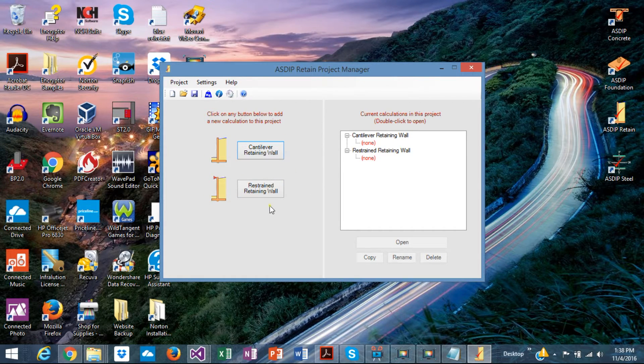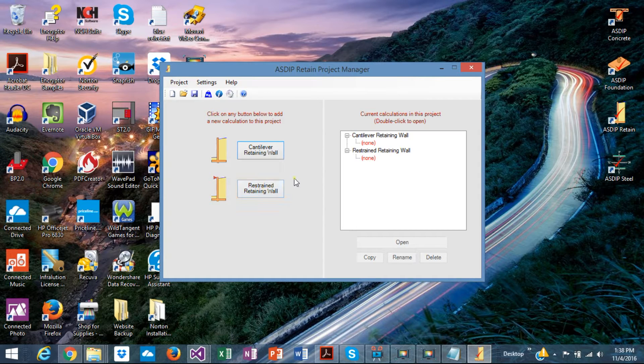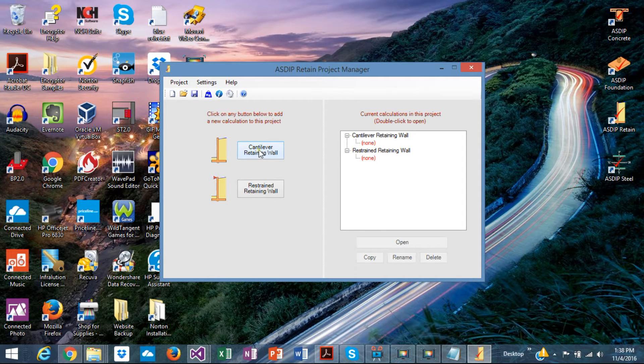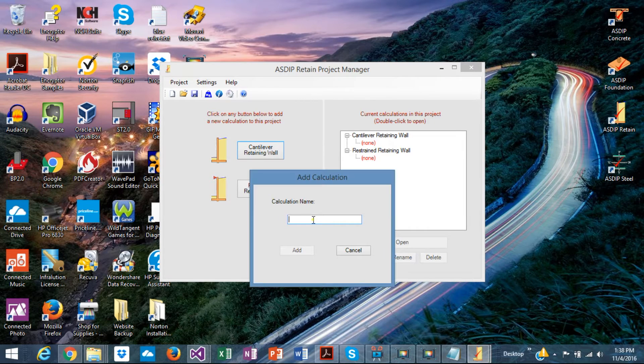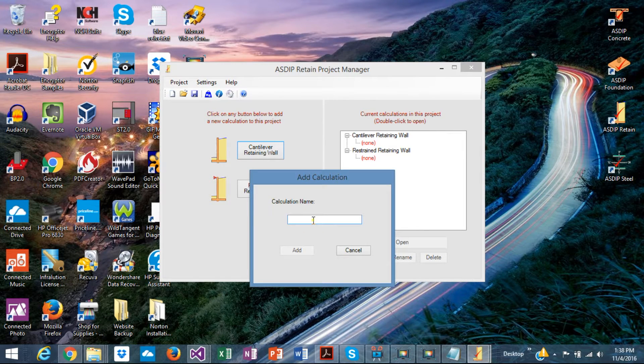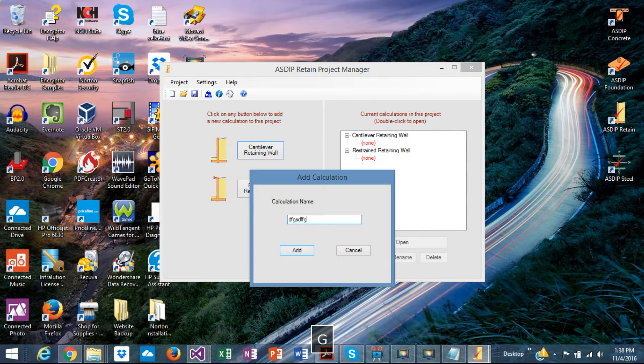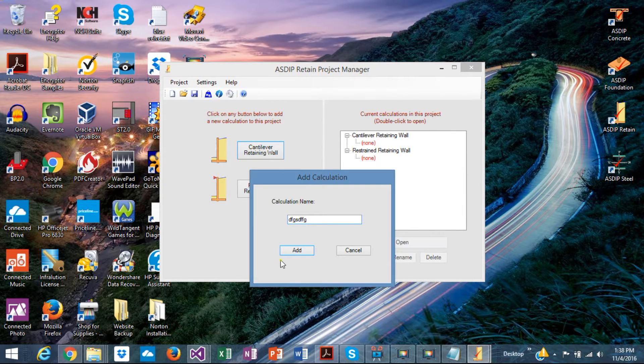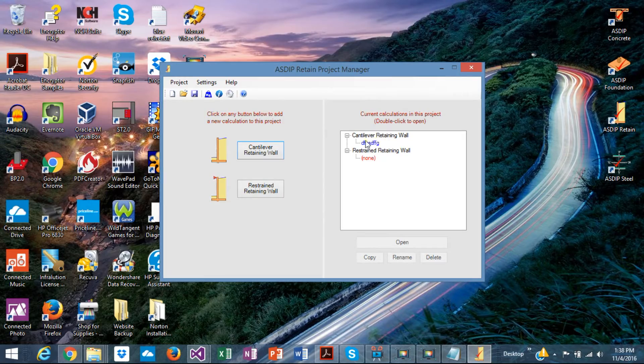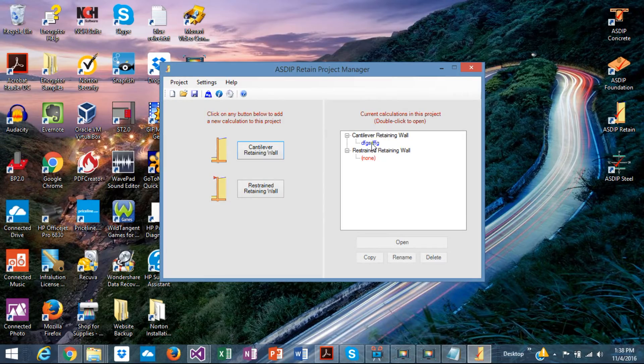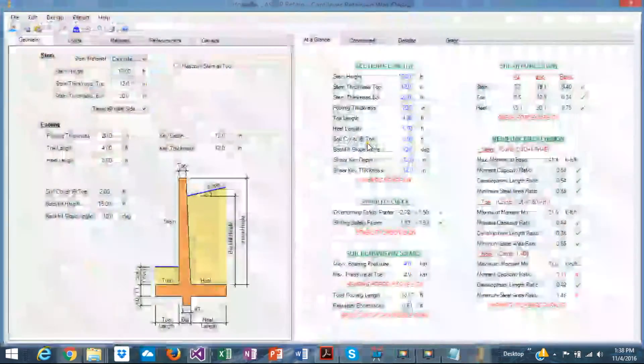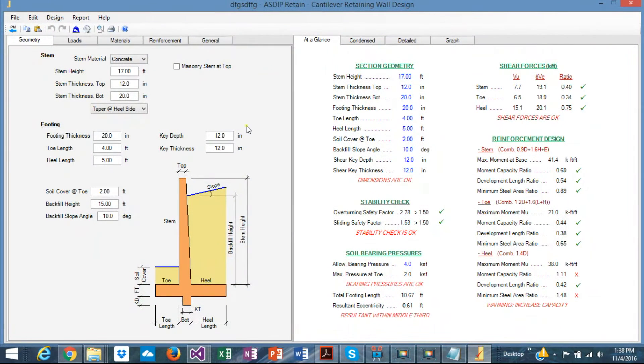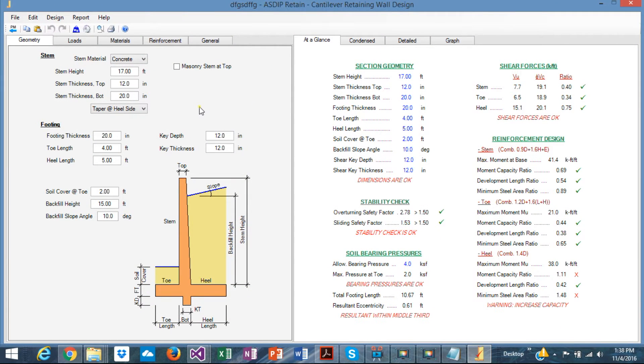Cantilever Retaining Walls and Top Restrain Retaining Walls. Let's start with the Cantilever Retaining Walls. Just double click on that. Then assign a name for the calculations. The name is added automatically to the tree. Double click on the tree. This is basically the calculation sheet for a Cantilever Retaining Wall.